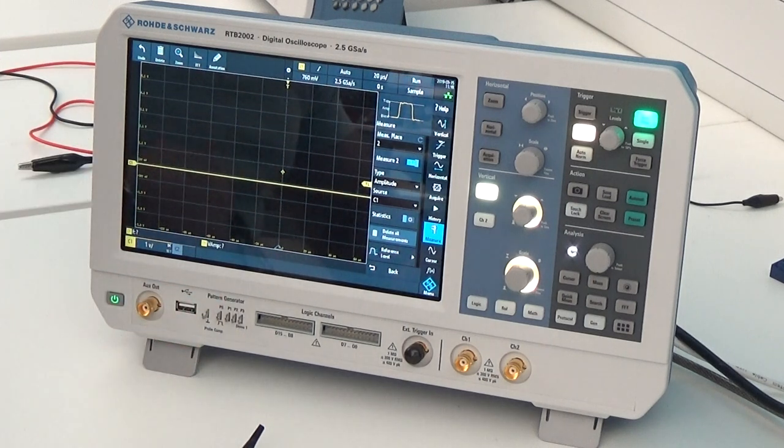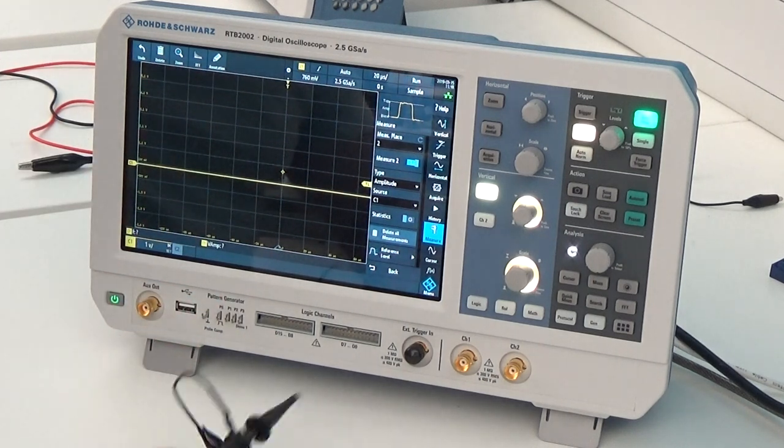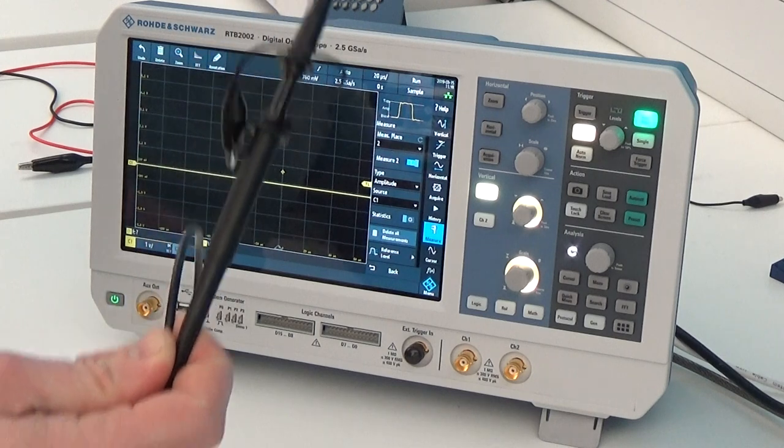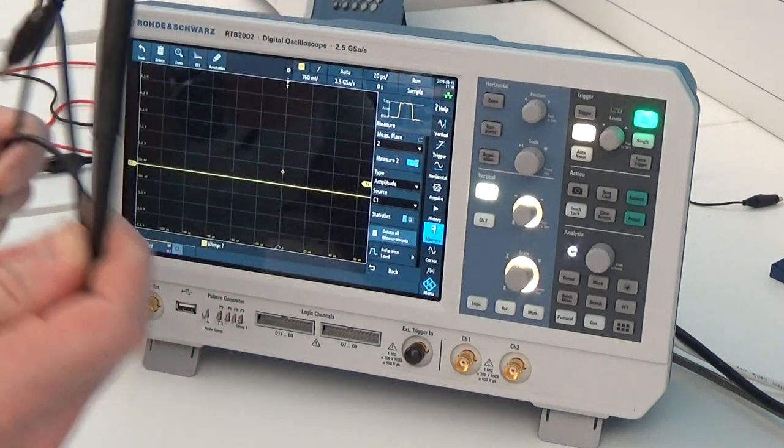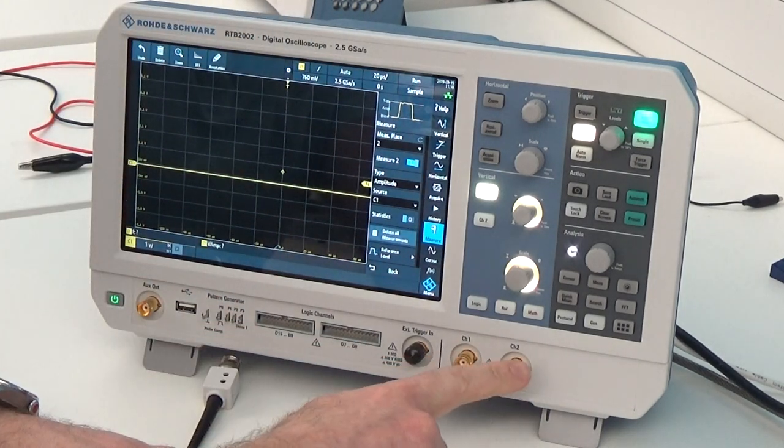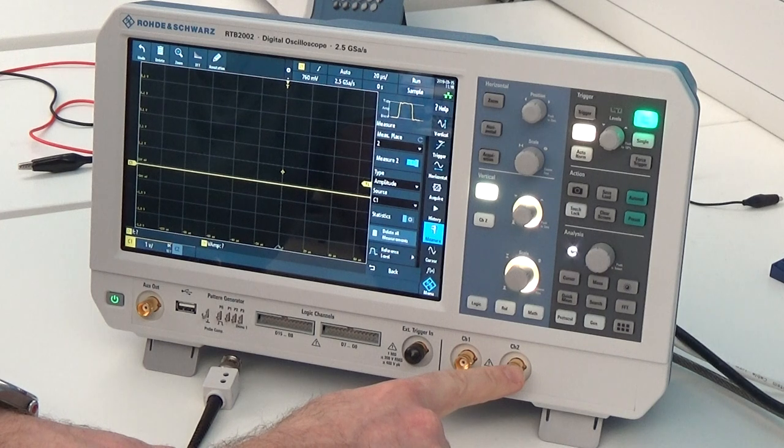So whenever we take a measurement of the signal, we use a probe. And a probe will be connected to channel 1 and channel 2.